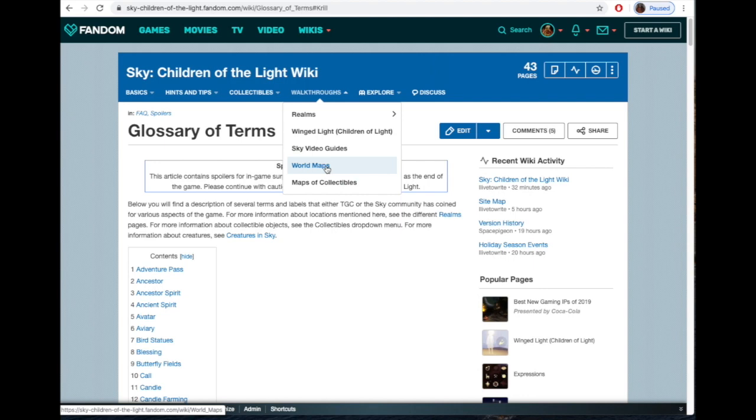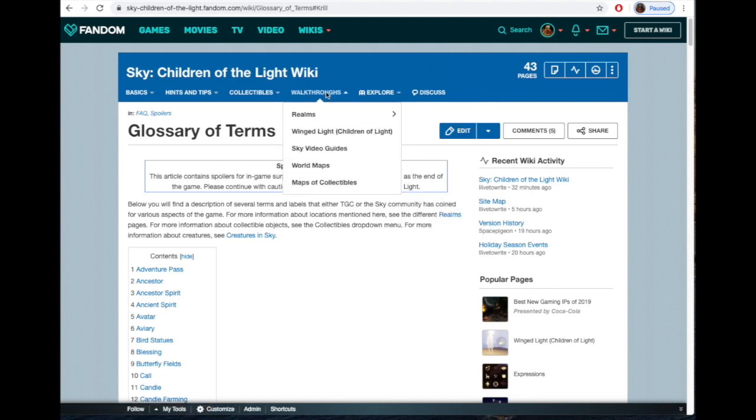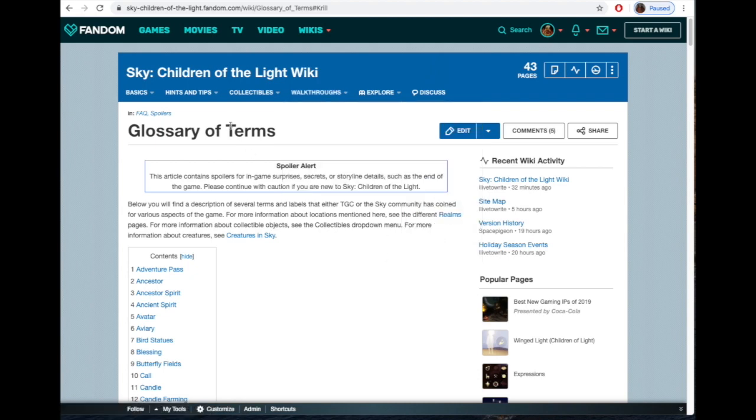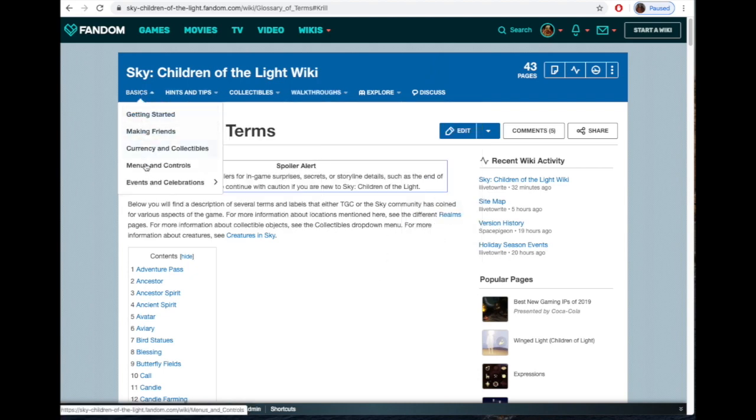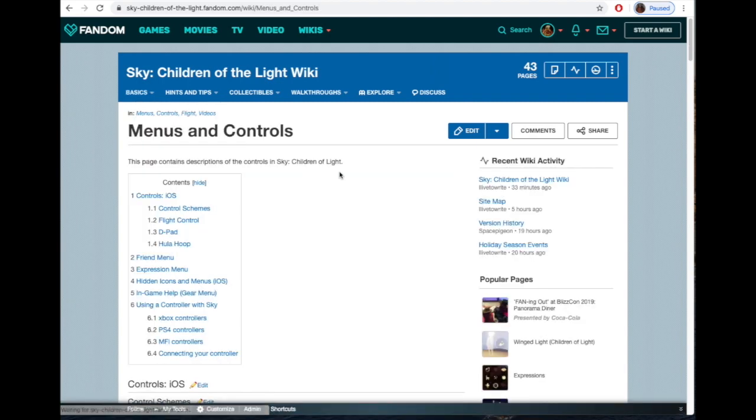There's a frequently asked questions section which probably has to be updated because the frequently asked questions change all the time. There's some world maps people are working on, not a finished thing yet. The realms section is going to take you through everything. There's also very simple things like making friends questions and menus and controls, telling you how to control. It's just a wealth of information here, so any question you have can probably be found—the answer can be found on this wiki.